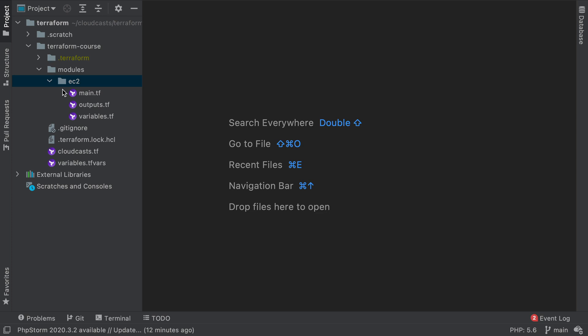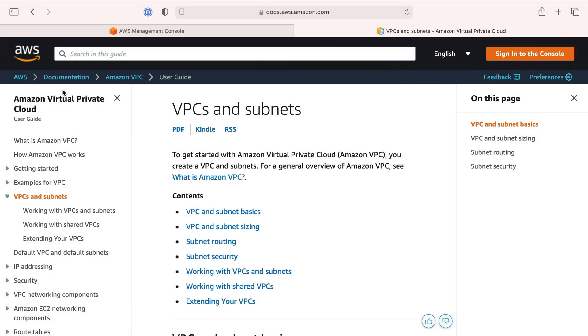The first thing we're going to do here is create our module used for networking. Within AWS, that basically means we're creating a VPC, a virtual private cloud, virtual private networks, and some related stuff. This is not a course in AWS, this is a starter course on Terraform.